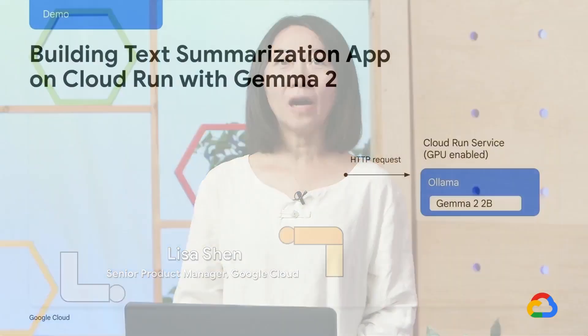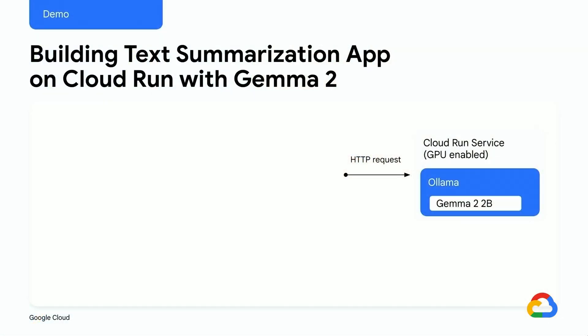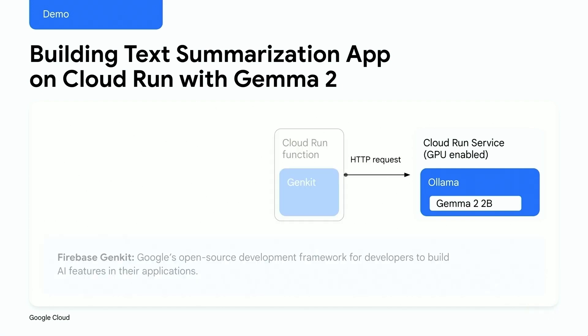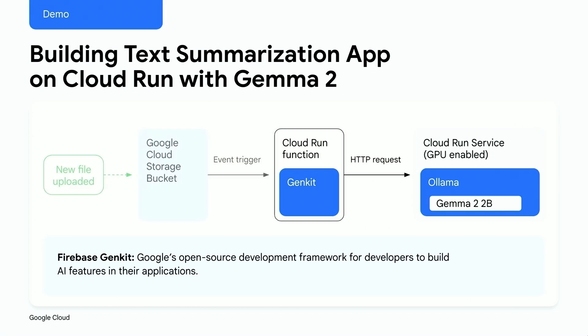In this demo, I will create a Cloud Run function that talks to the Gemma 2 model hosted in the Ollama service. When a file gets uploaded to the Cloud Storage bucket, it will call the Cloud Run function, which in turn calls the backend Gemma model to provide a text summarization based on the content of the file uploaded. Let's get started.